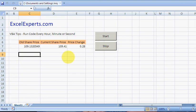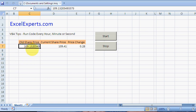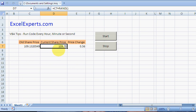The example here is a share price with a live feed coming in. I've simulated a live feed using a random function. So every time I calculate, it will calculate a new price and then calculate the price change.